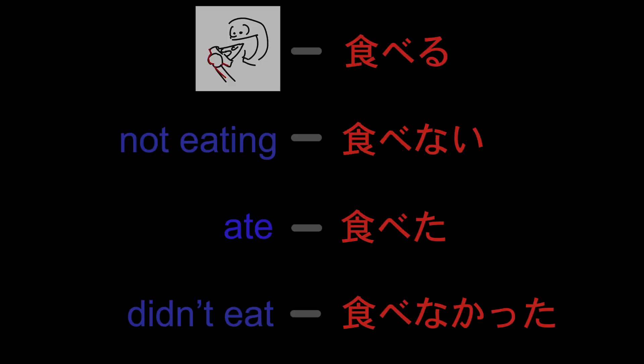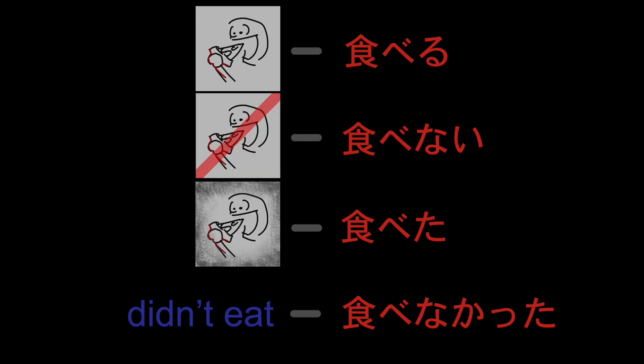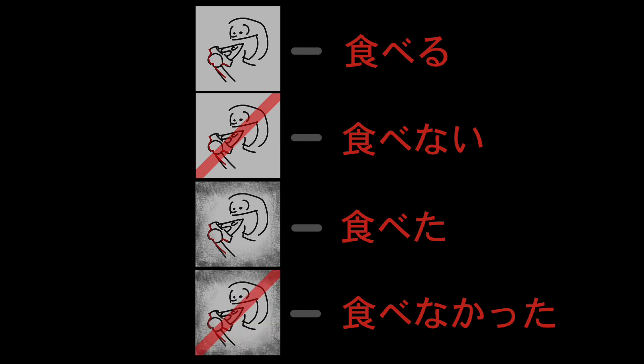So what do we do if we have different conjugations? Well what I've been doing is I've been changing the picture. Not eat, I have a slash through it. Past, I put a gray border around it. Think like it's an old worn out photo or a static TV image. Did not eat is gray and with a red line through it.